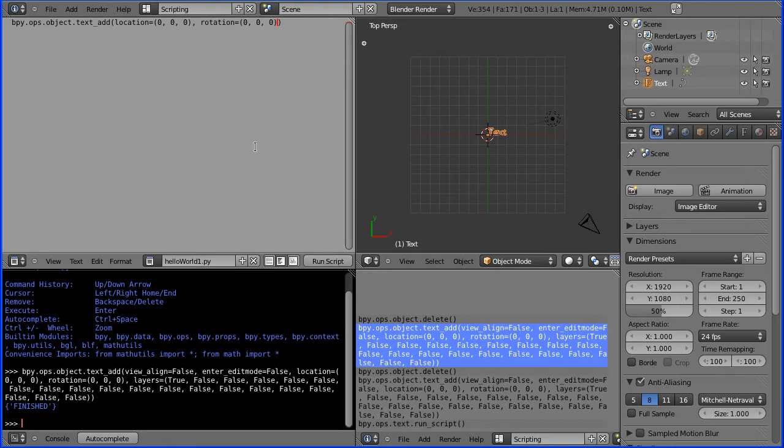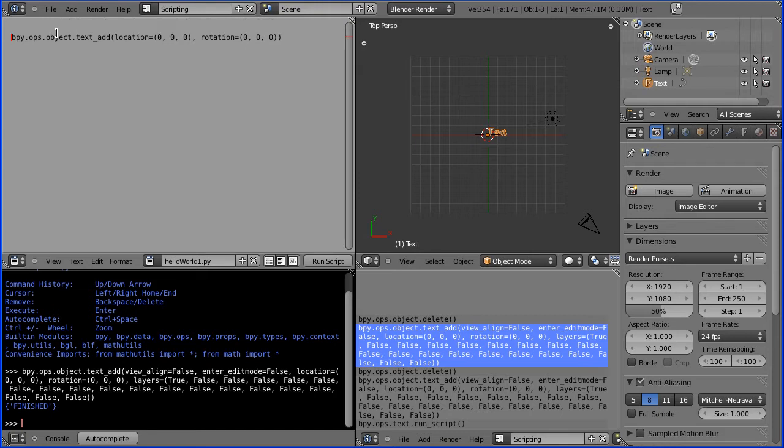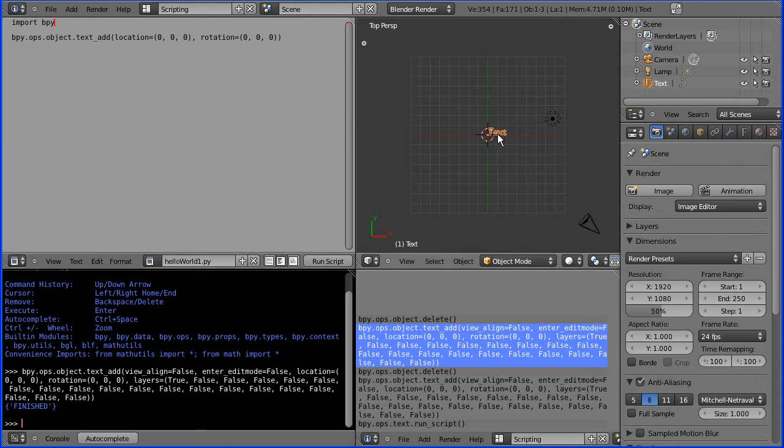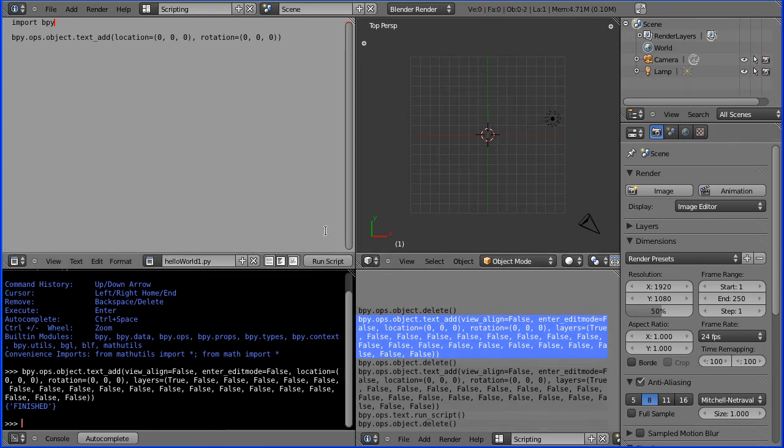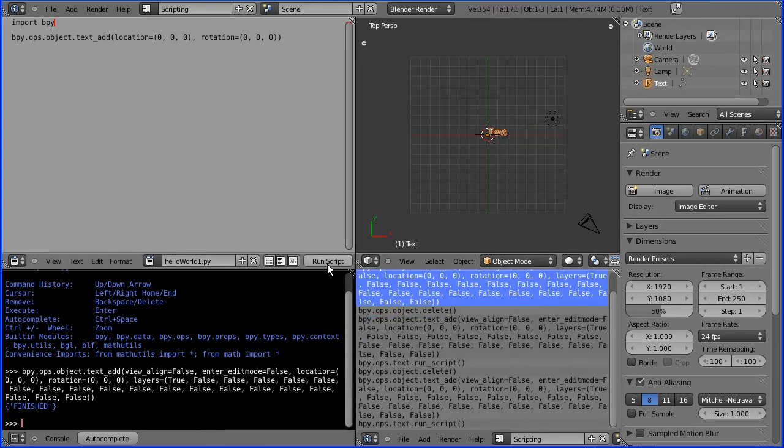Now I could try and run that now but I know it won't work because you have to import the blender API which is import bpy and that should work now but first of all I'll delete the text then I'll run the script and the text comes back.